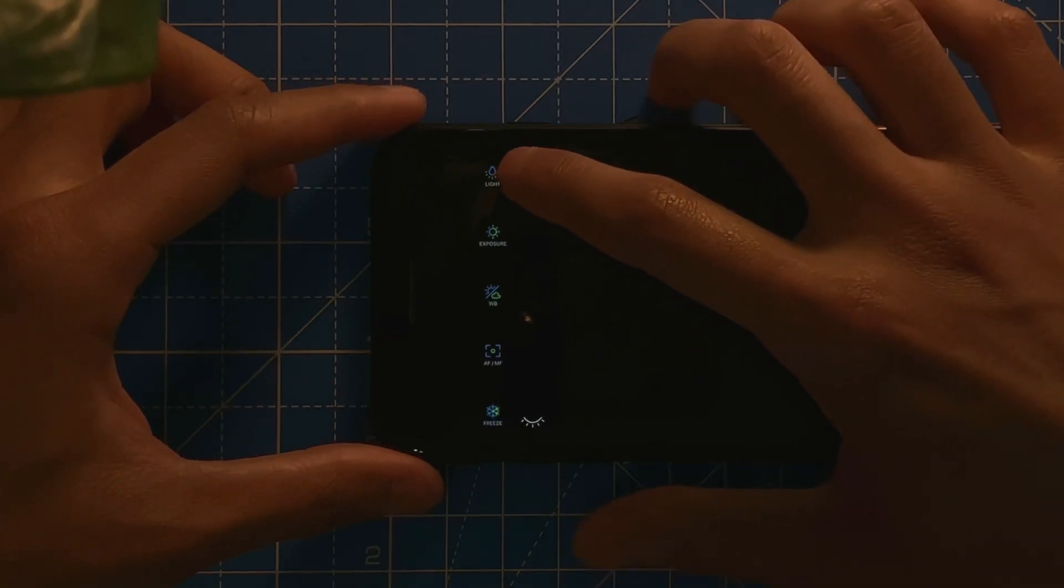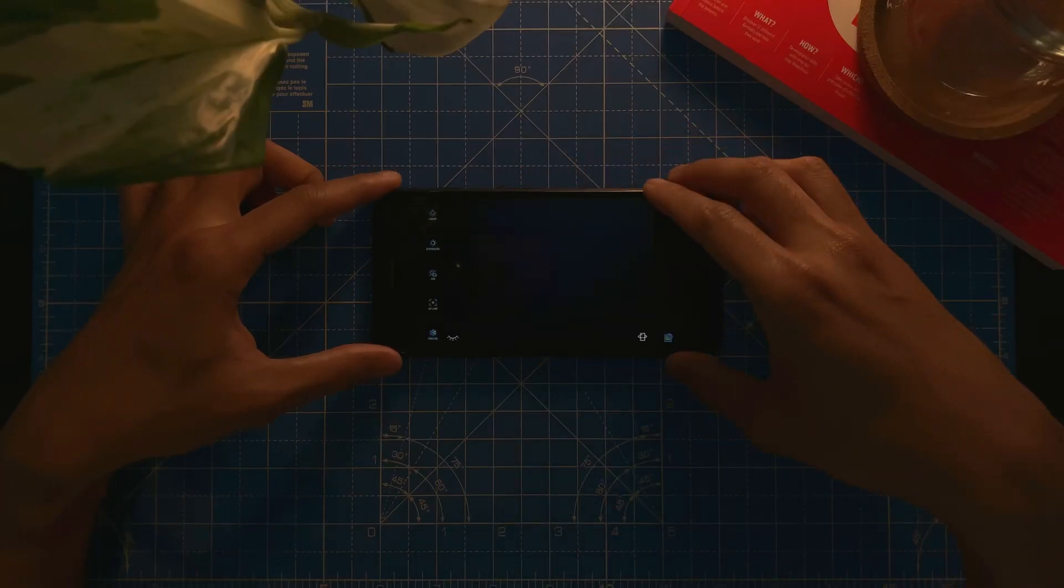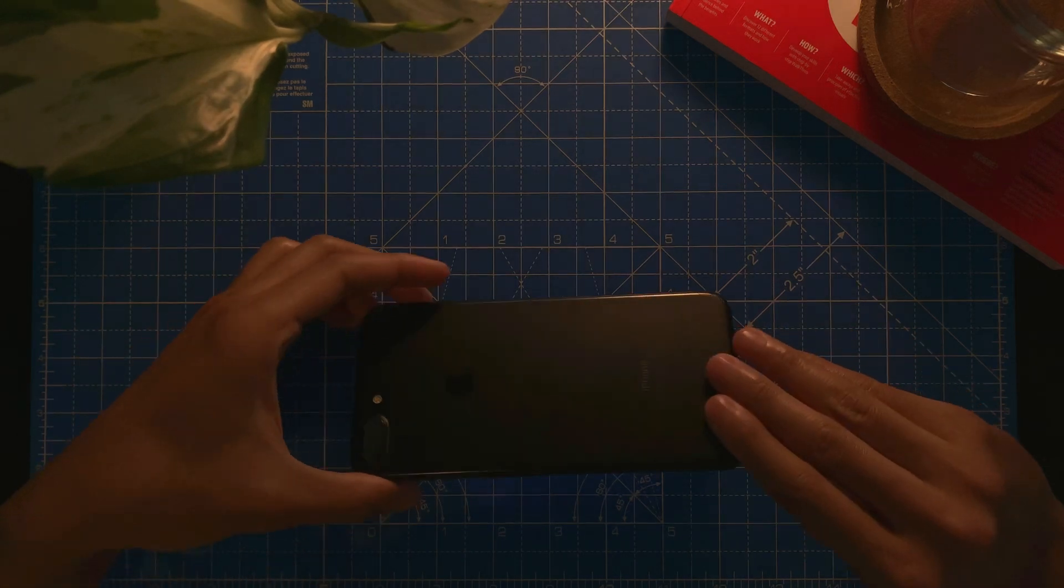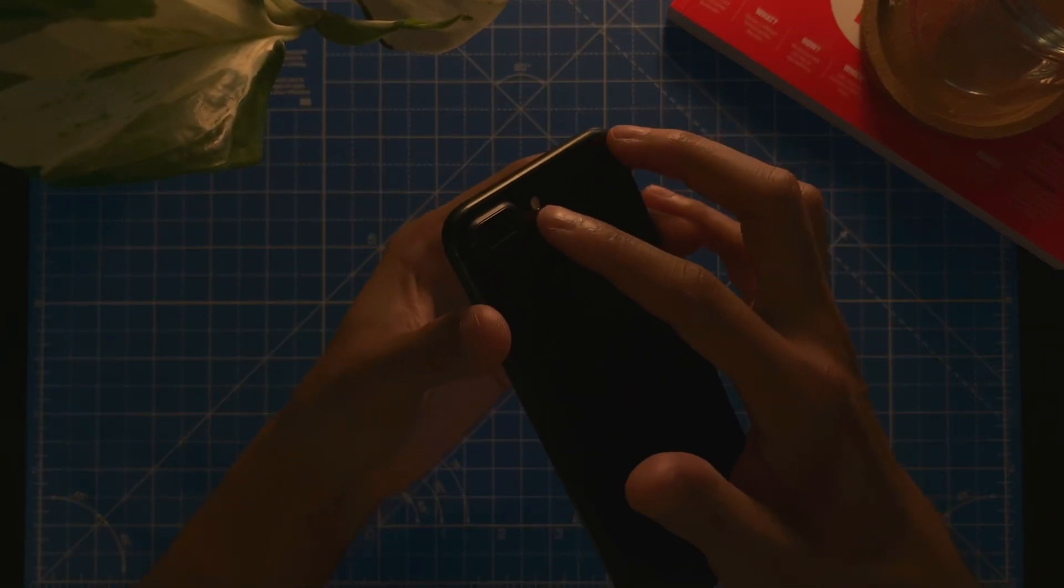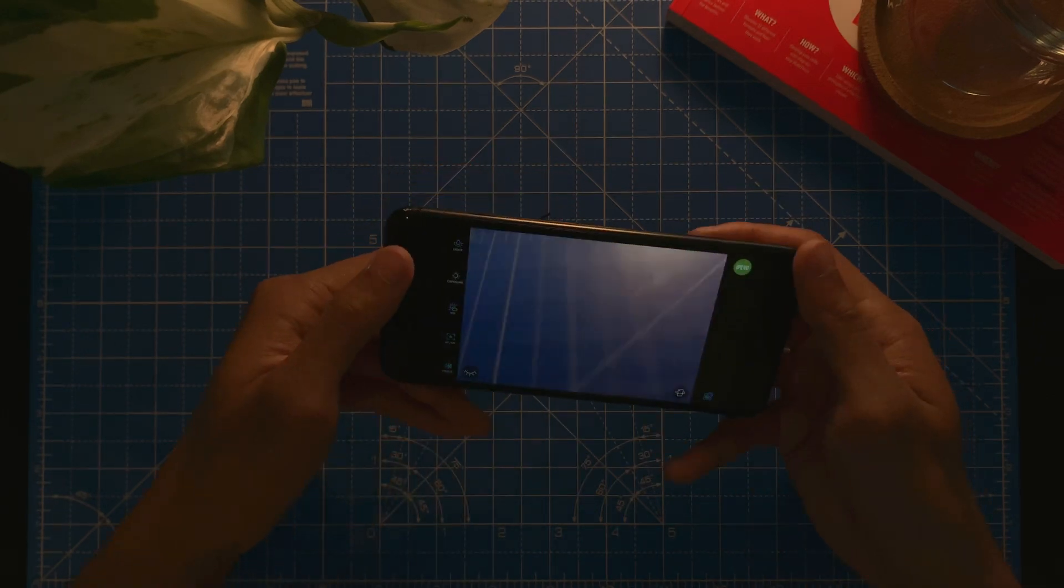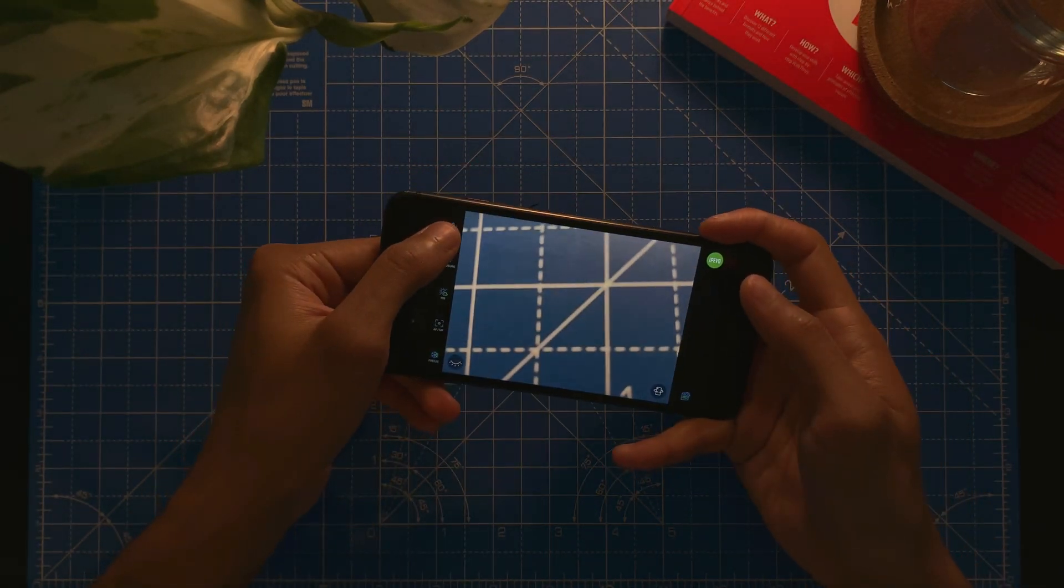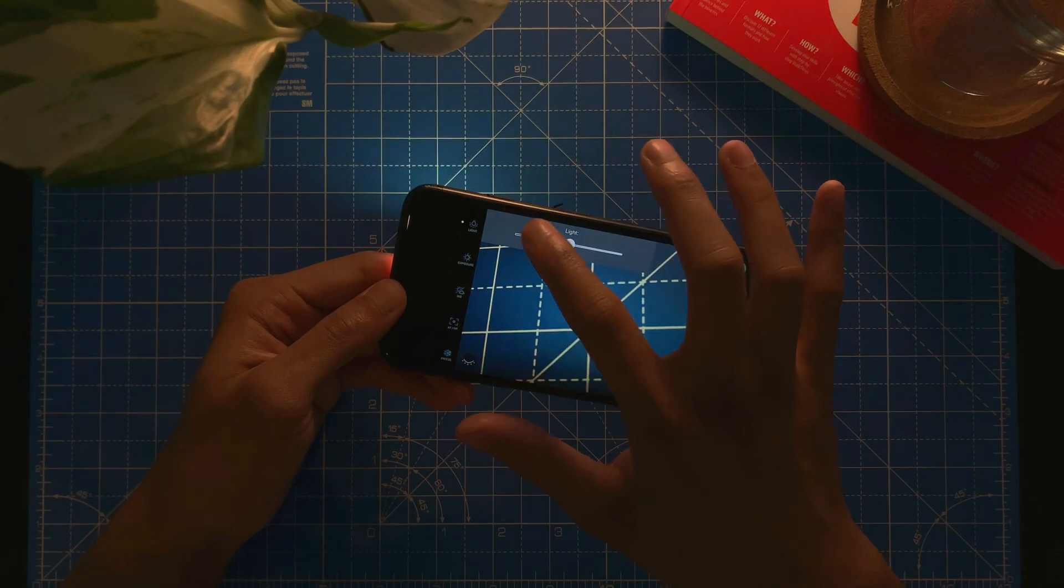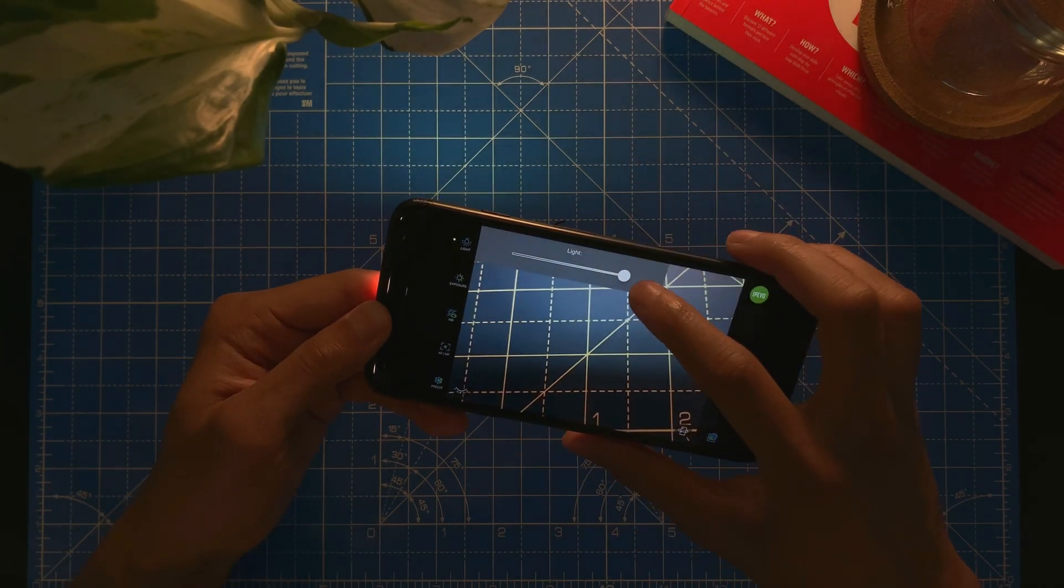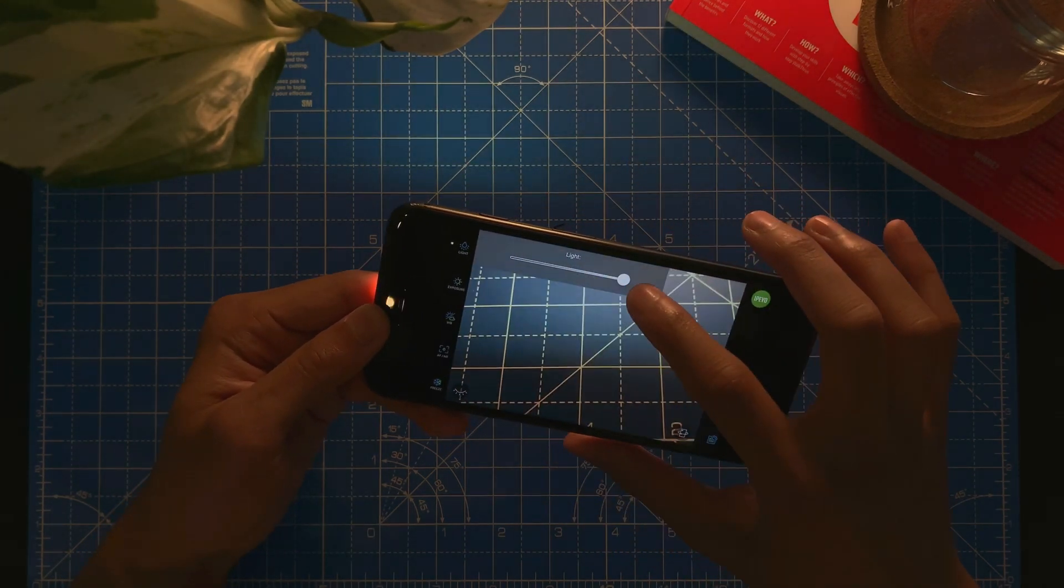Here is the light configuration where you can turn on the LED light at the back. So for example, if I tap on it, there we go, as you can see it lights from the back.